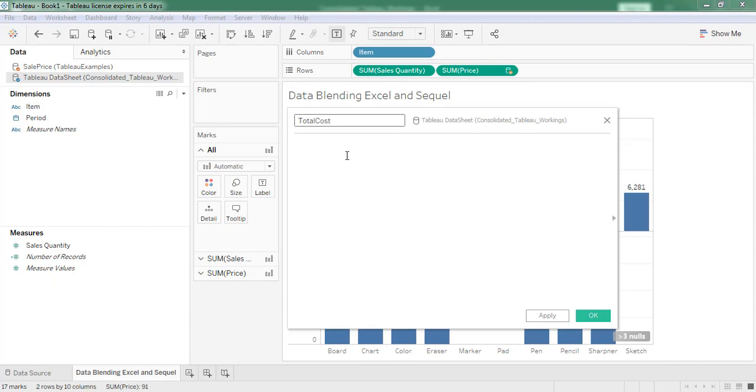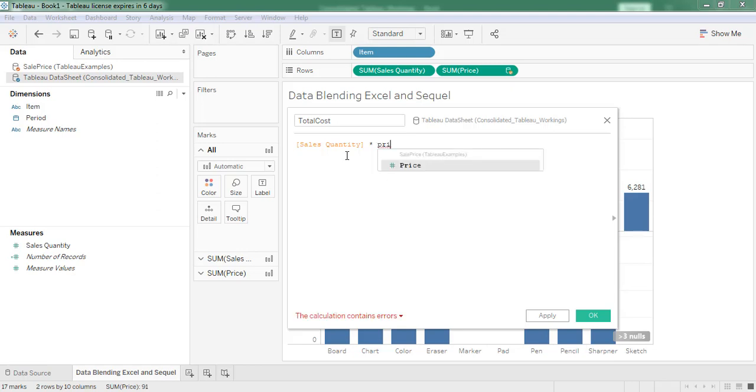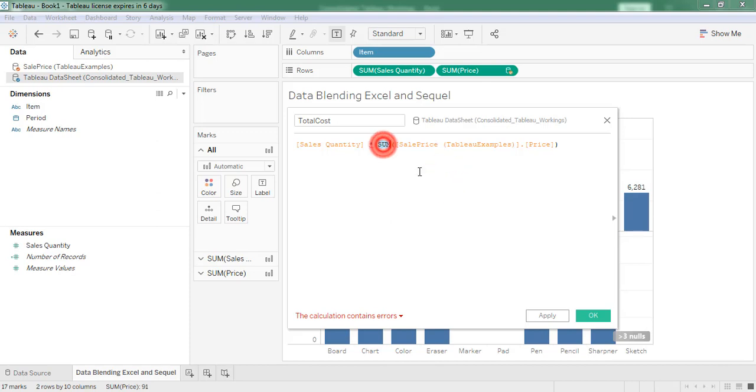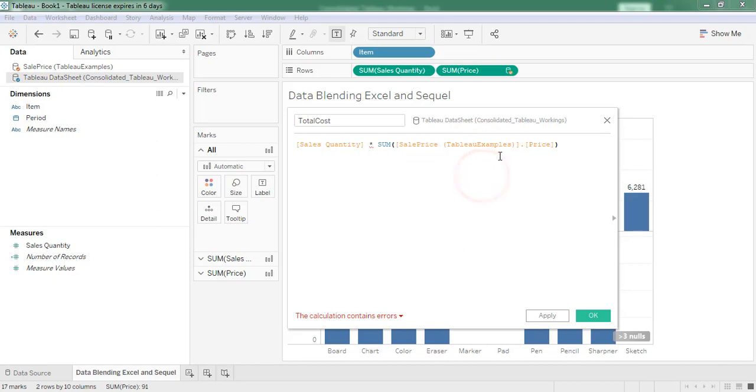Provide the name. Here multiplication happens between aggregate and non-aggregate elements. So here the aggregate function is sum. Sales price is the SQL table name, Tableau examples is the database name, and price is the column name.